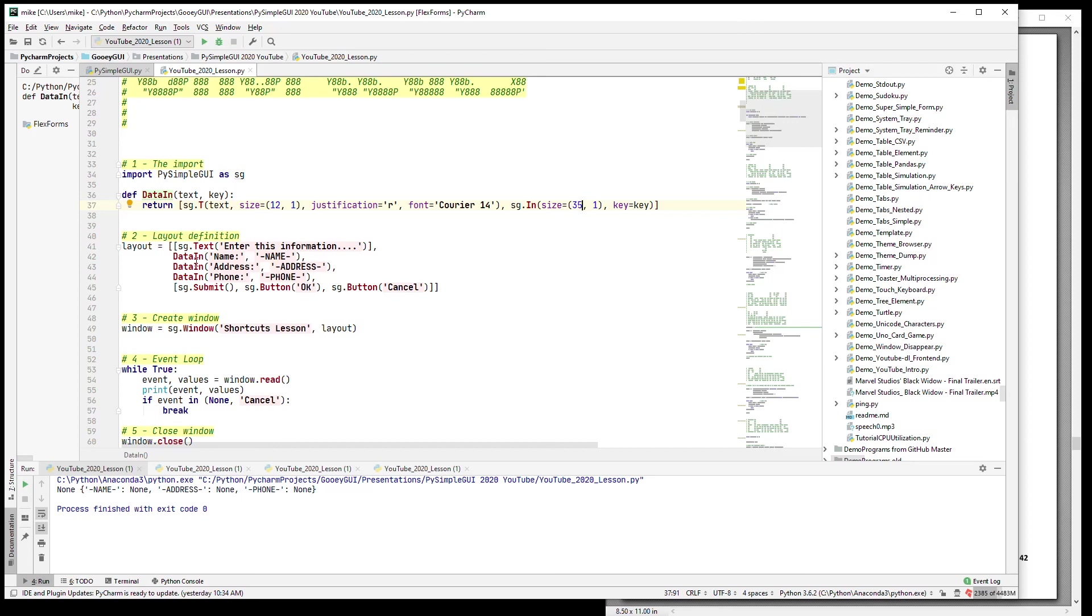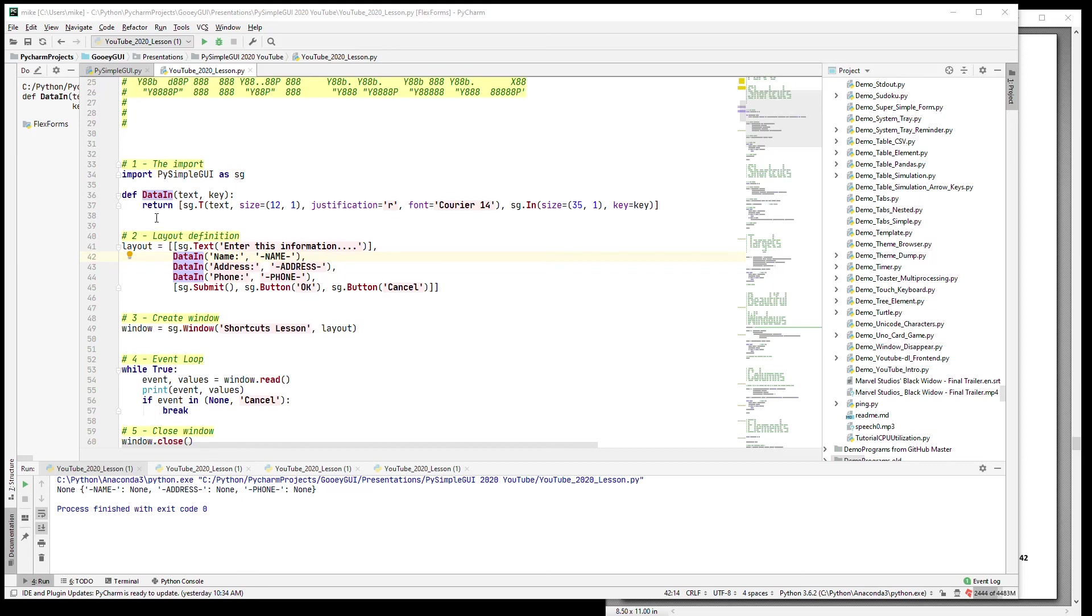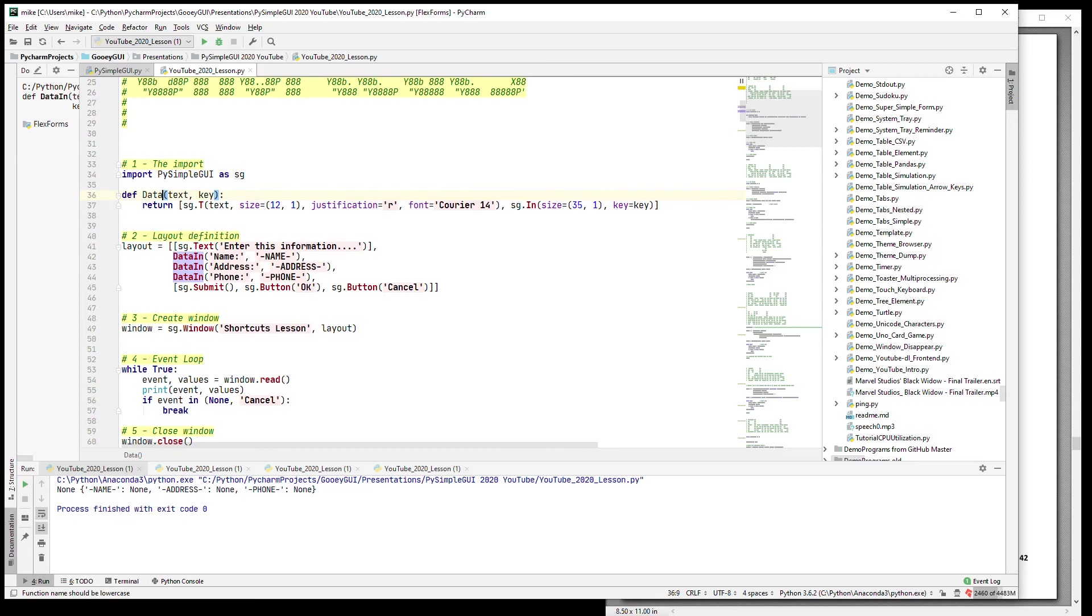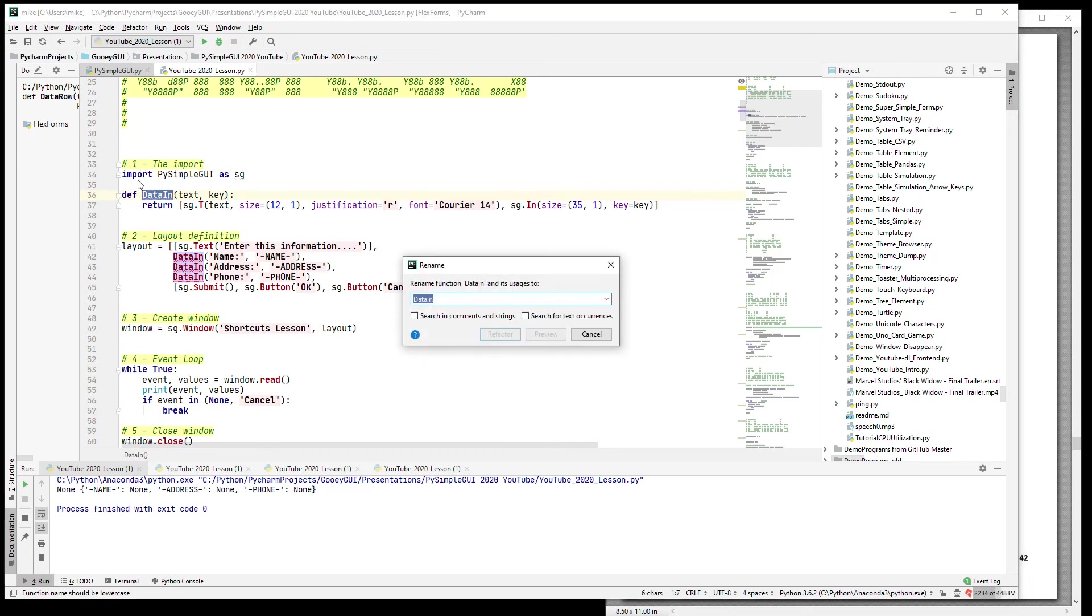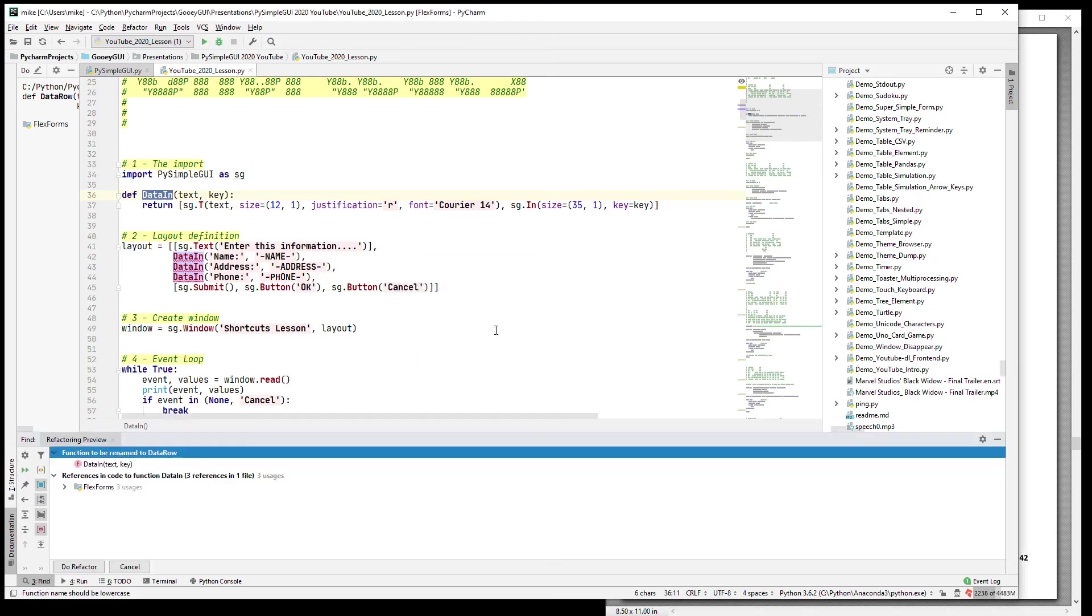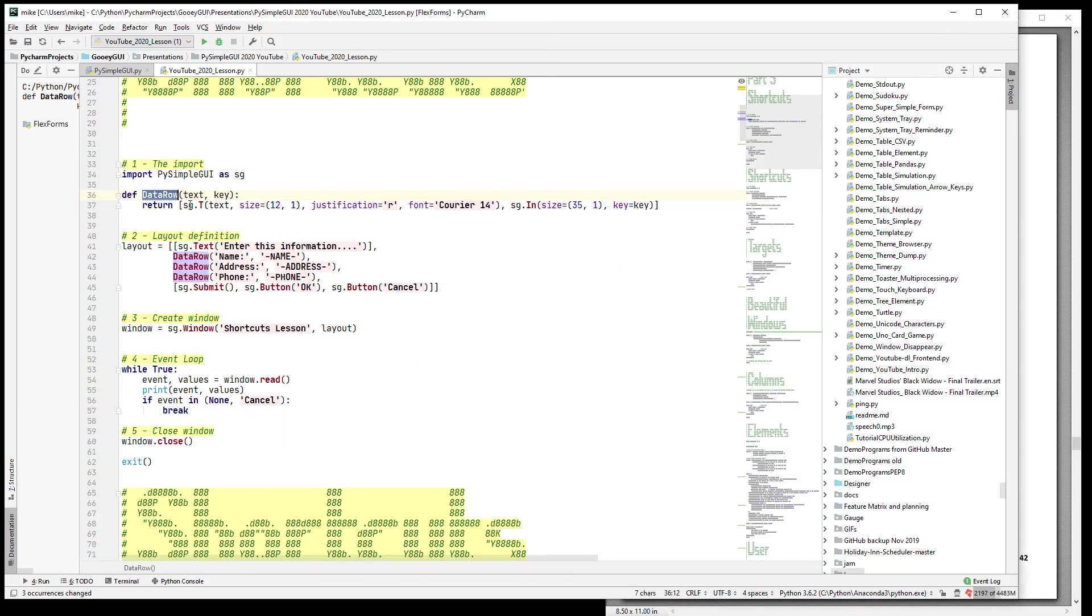And our layout is much nicer looking now. Instead of having all of these parameters duplicated in the layout, instead I've got this user-defined element. This particular example goes sort of beyond an element - it's a full row. So in a way it's more like a data row. Shift+F6 is your friend in PyCharm - data_row - and I do a refactor and it fixes it right up.